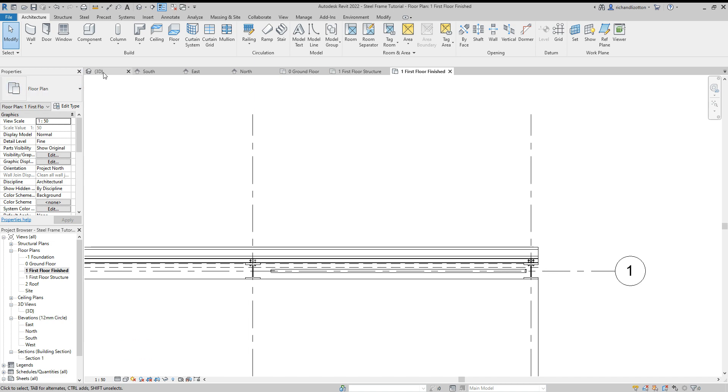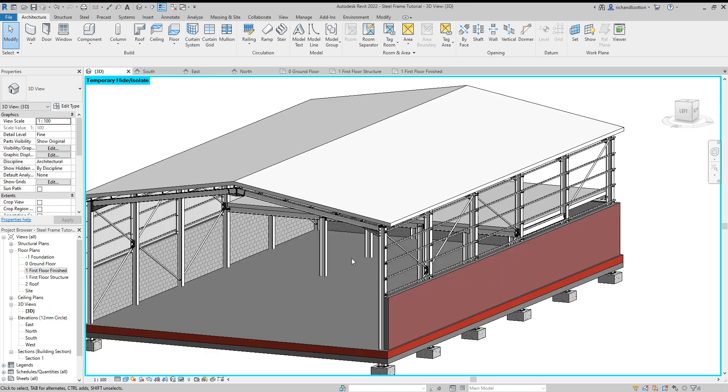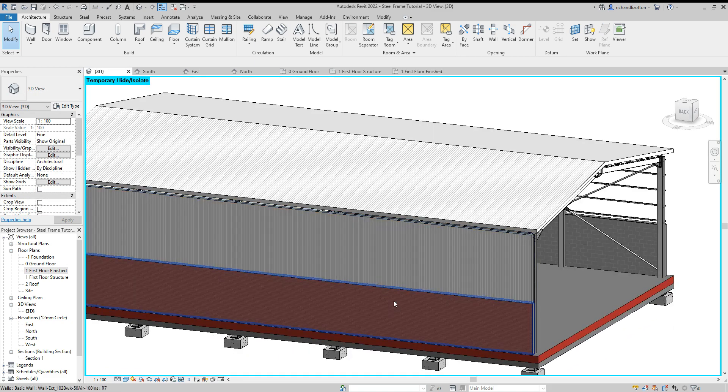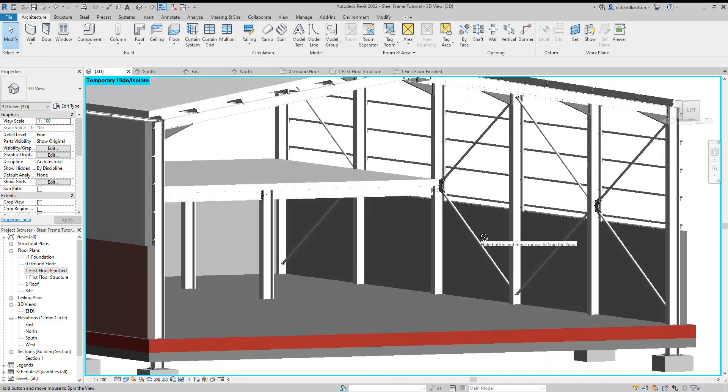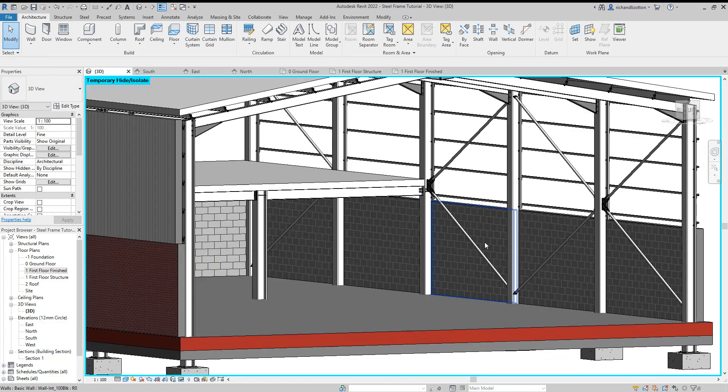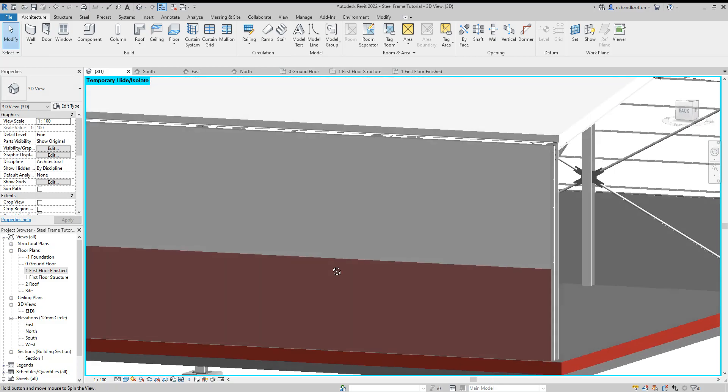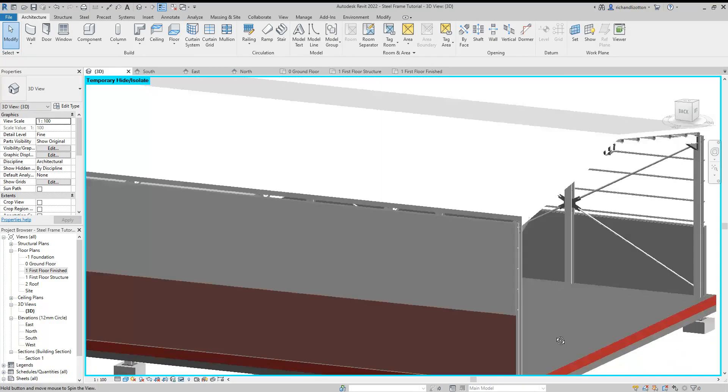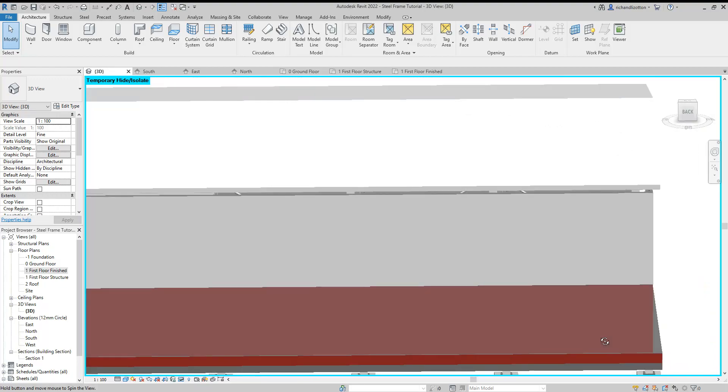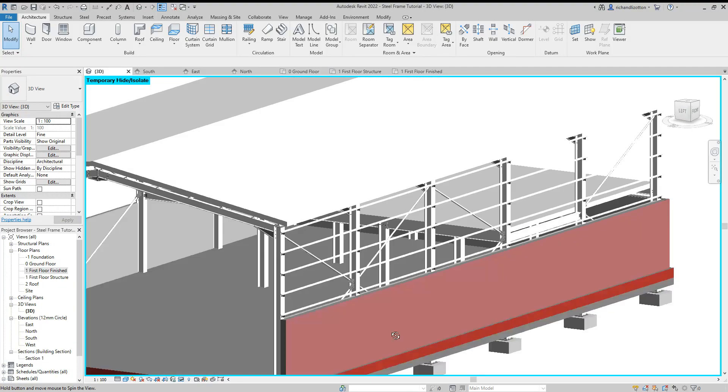Take a little look at that in 3D. OK, and we'll want to repeat that on the other side of the building.